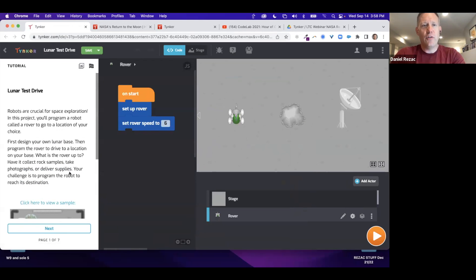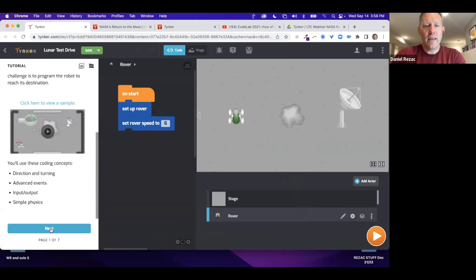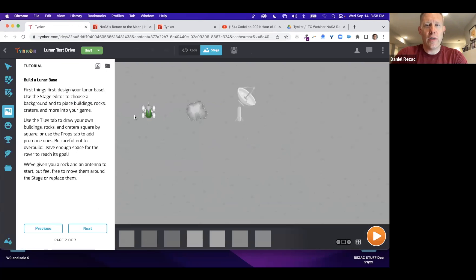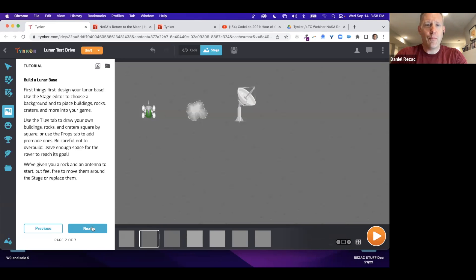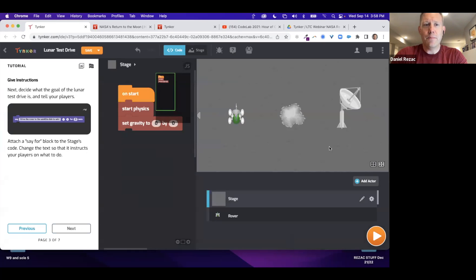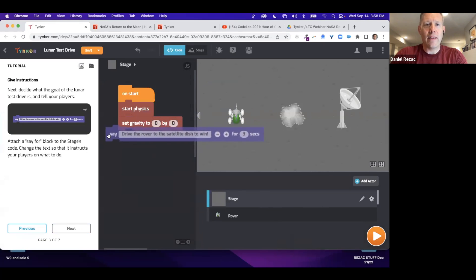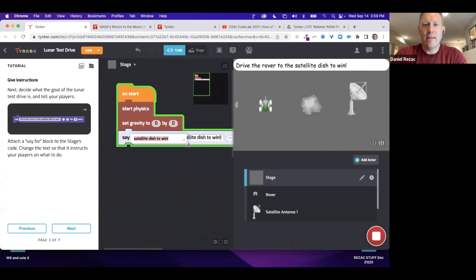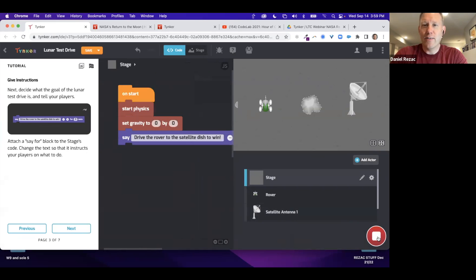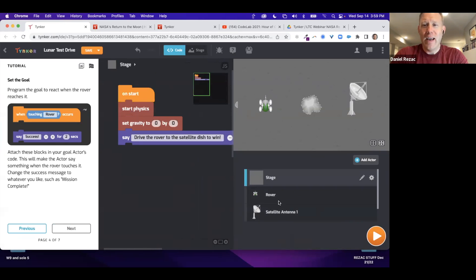We always make sure to show a model of what the project can look like. Walking through the tutorial, I can change the terrain color by editing the stage — that's kind of cool. Then I start dragging and dropping blocks. There's some sample text in the code that basically says 'drive the rover to the satellite to win.'